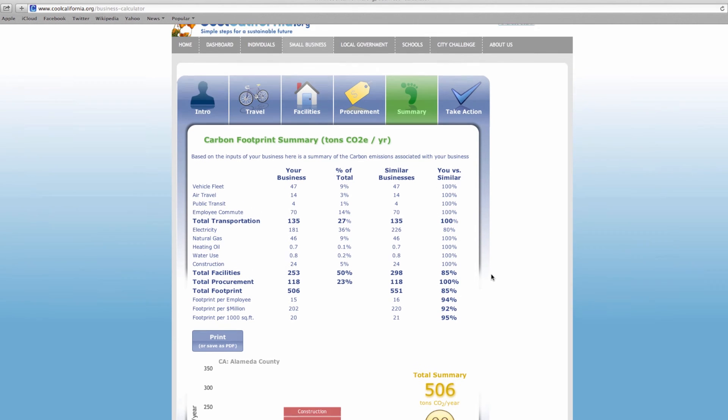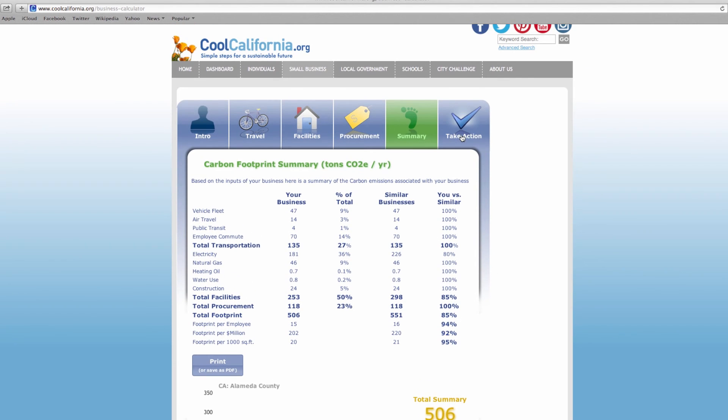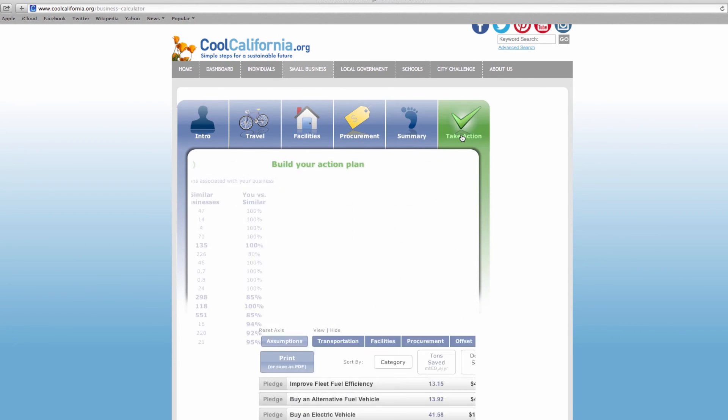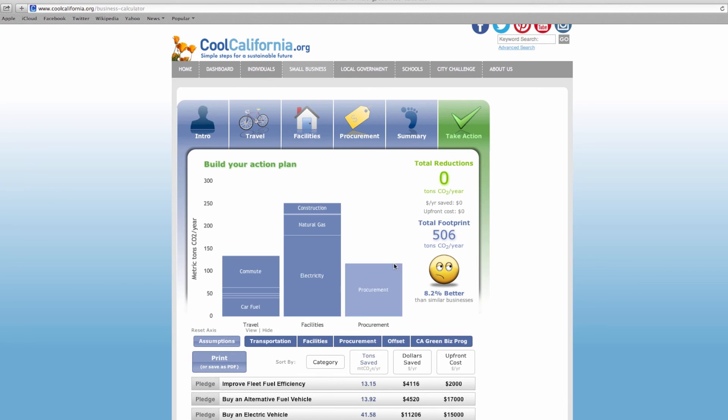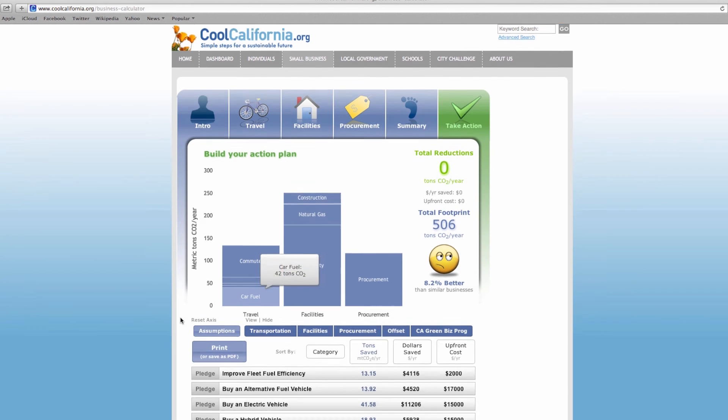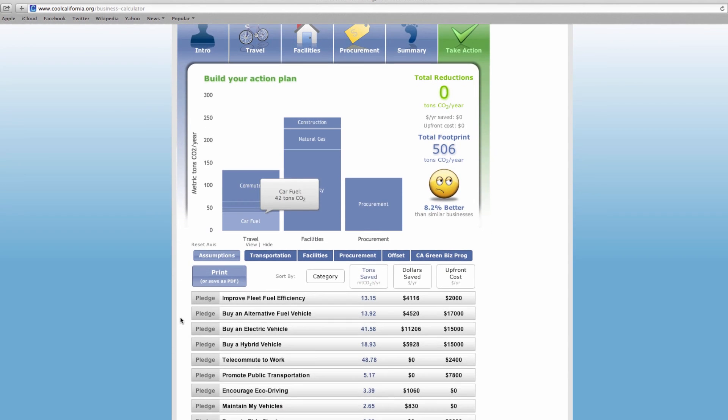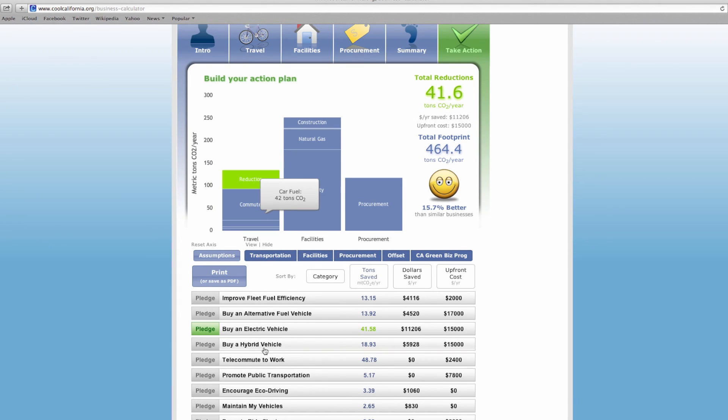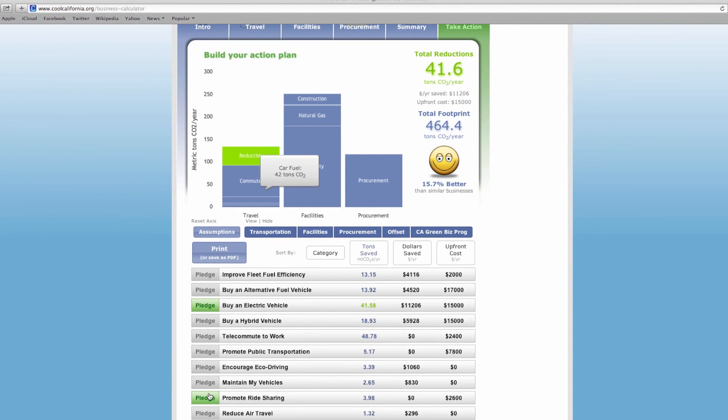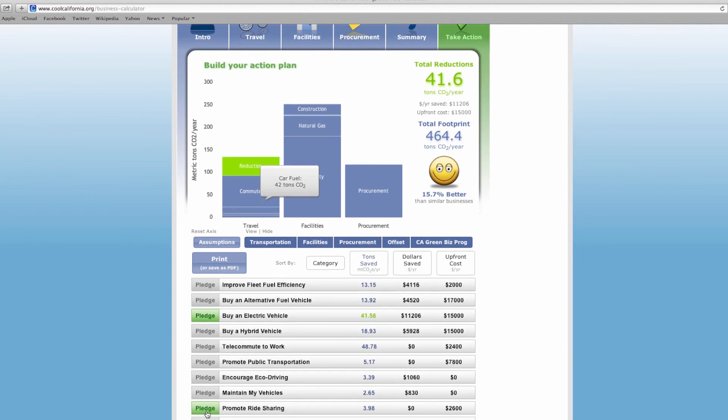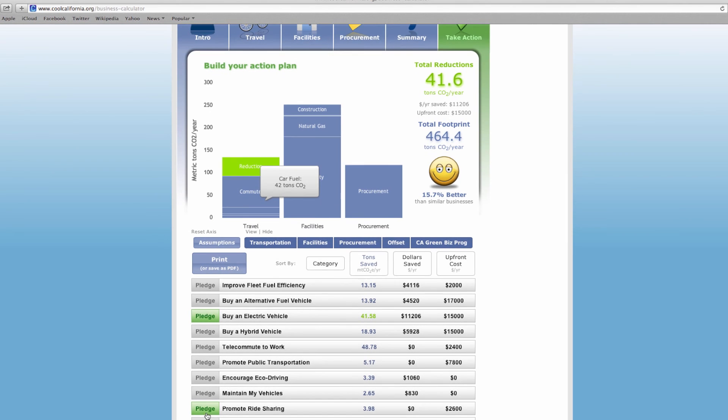Step two, under the take action tab of the calculator, you can customize and evaluate a variety of actions to take or pledges you can make to reduce your business carbon footprint and save money. Start with the low hanging fruit and identify no and low cost actions that your business plans to take. Pay attention to the low cost savings and GHG reductions for each action.